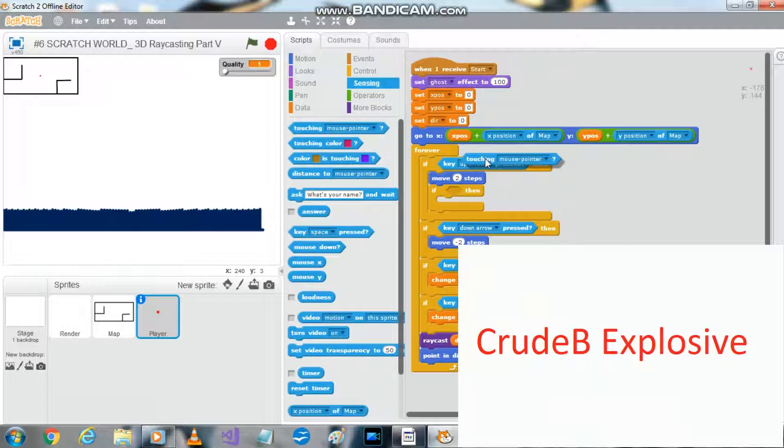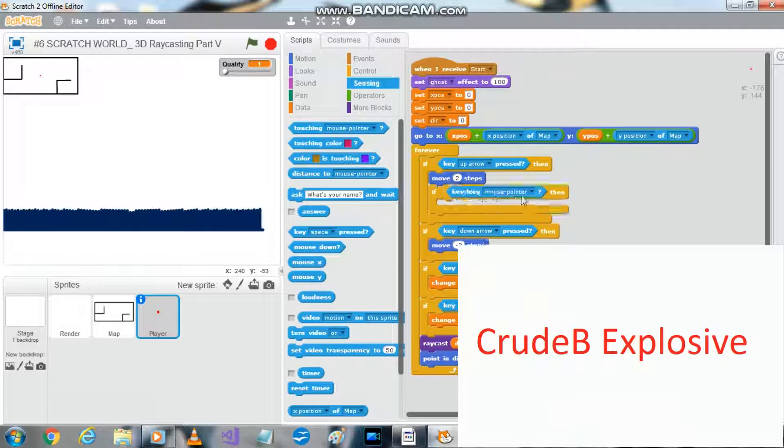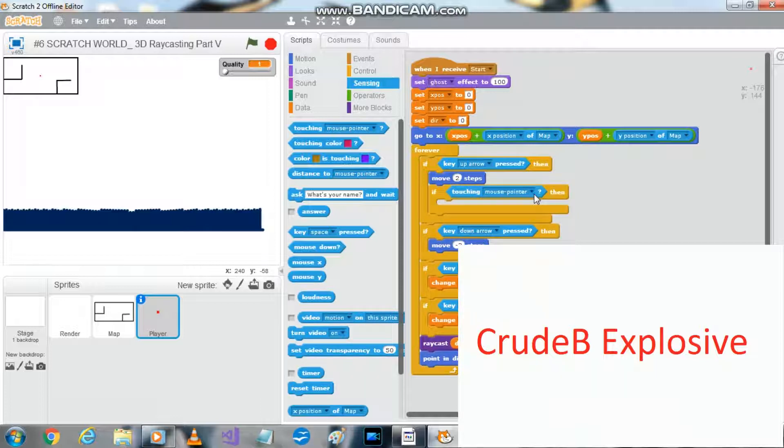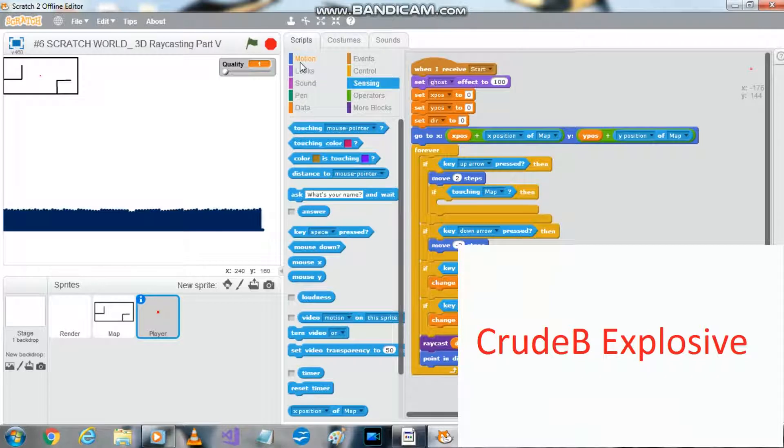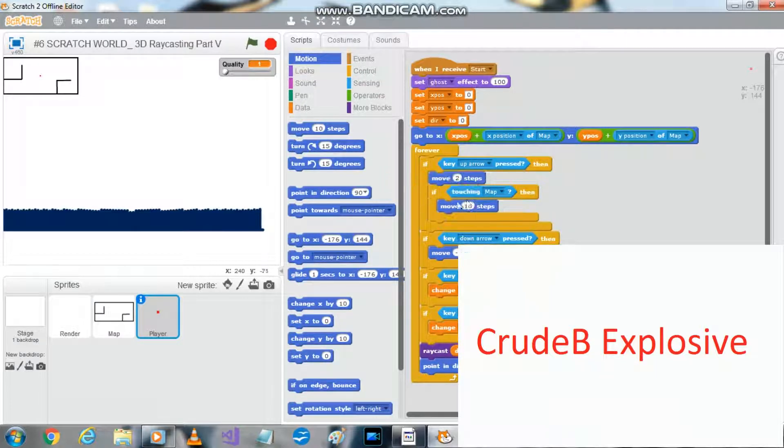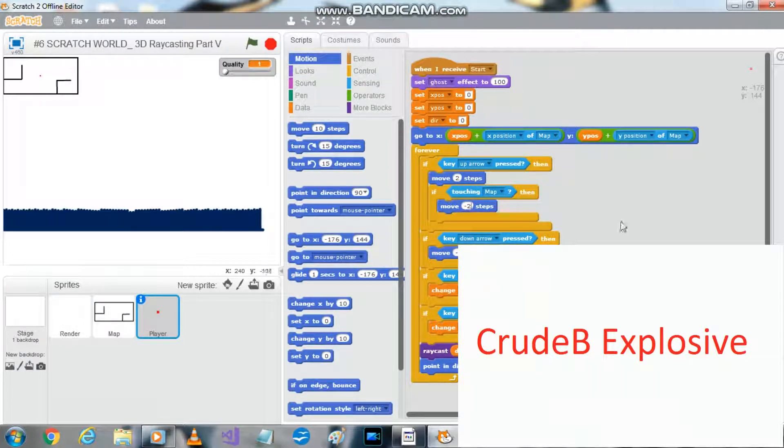If touching map, since we're moving two steps right here, we want to do the opposite. We want to move a minus two steps.